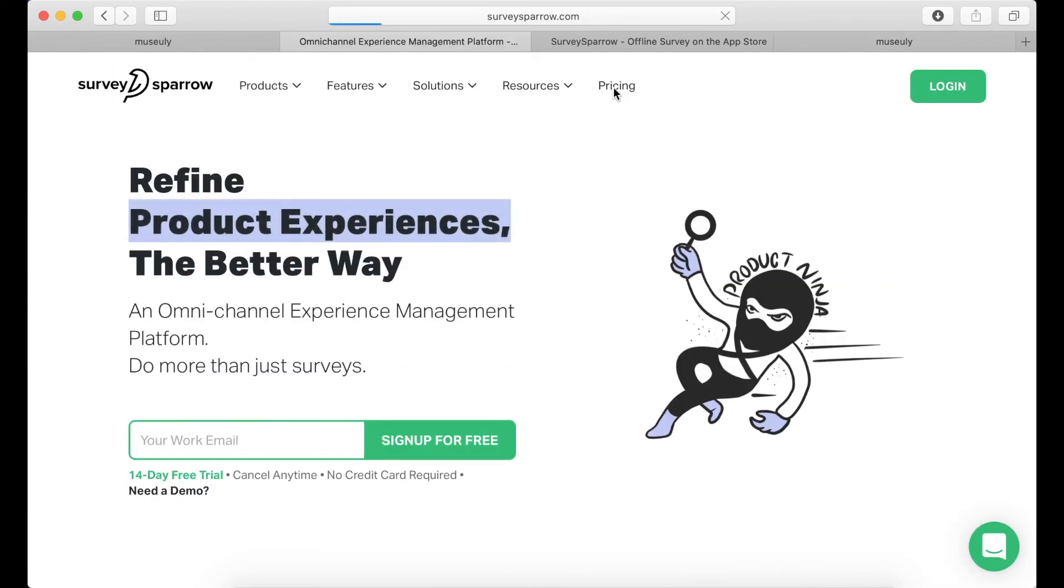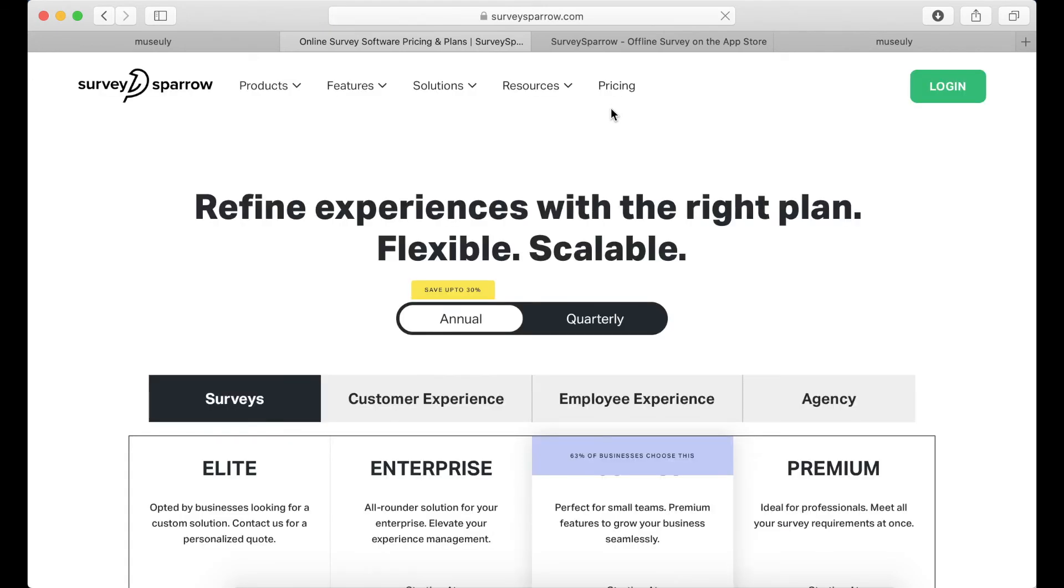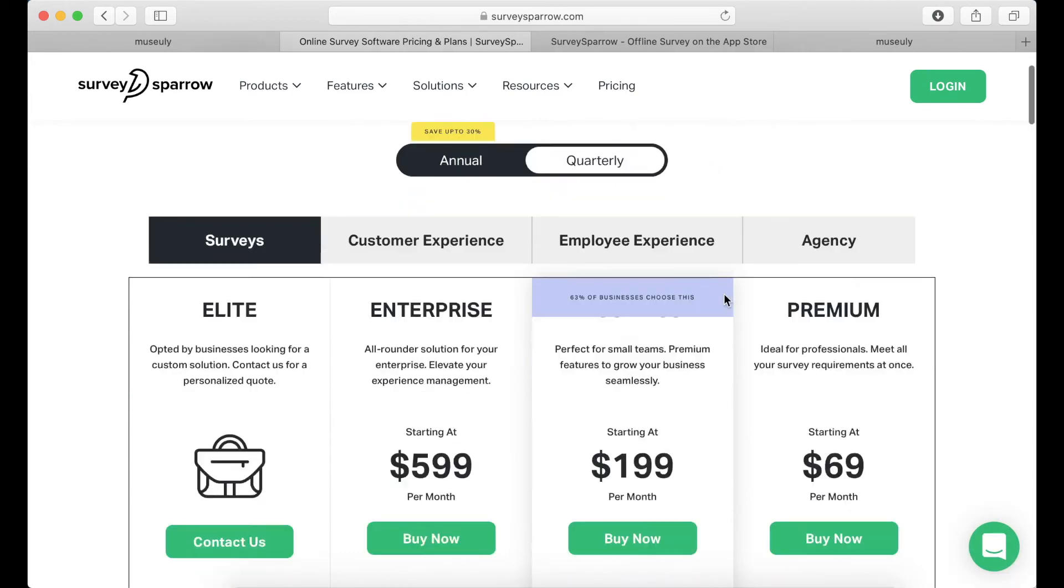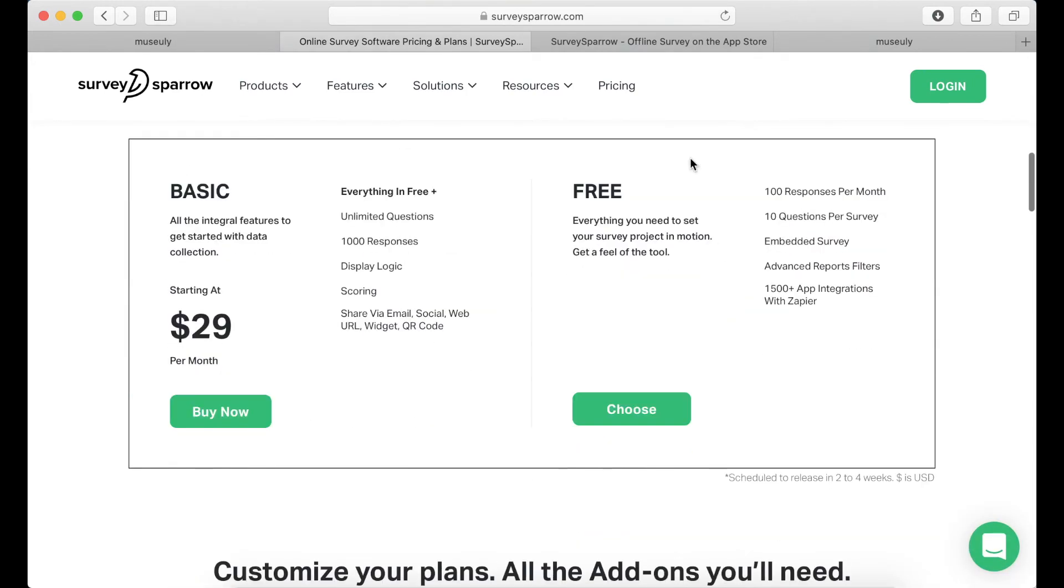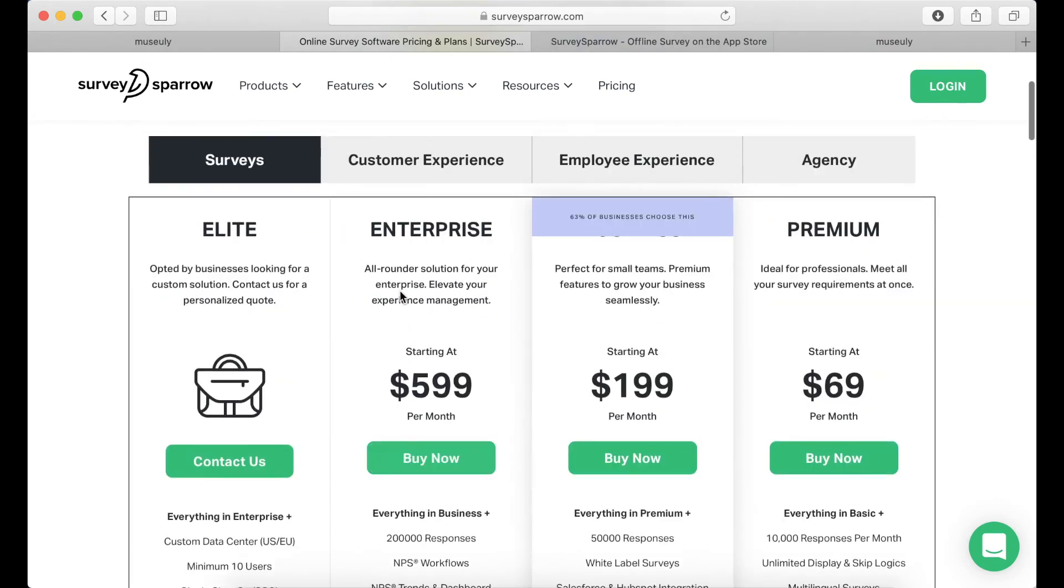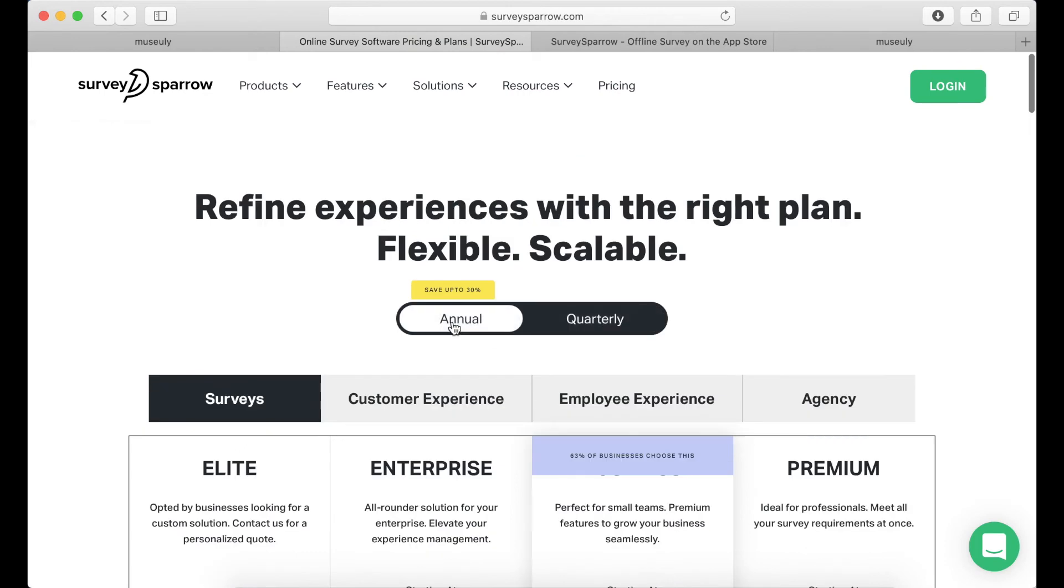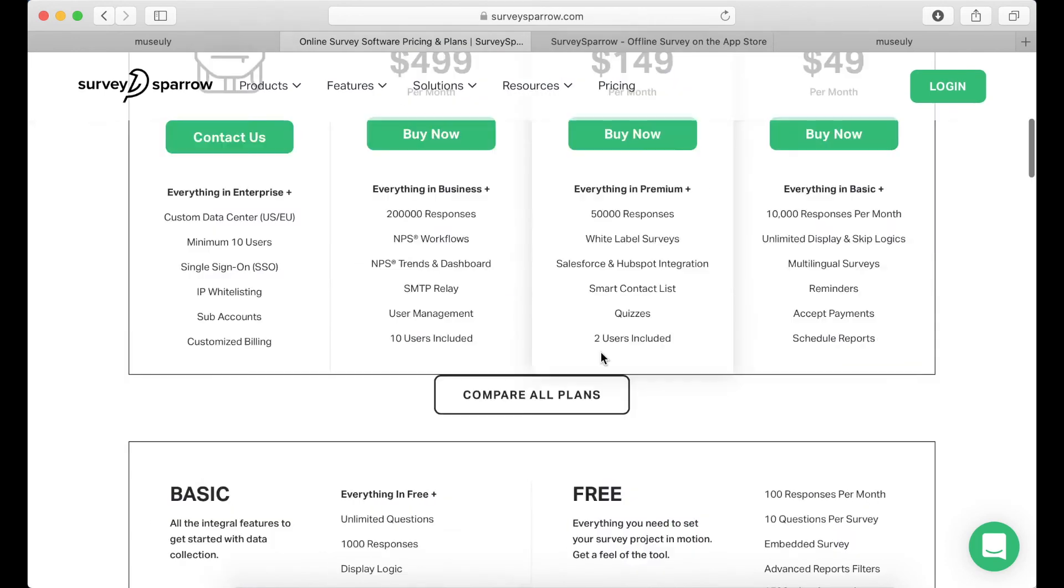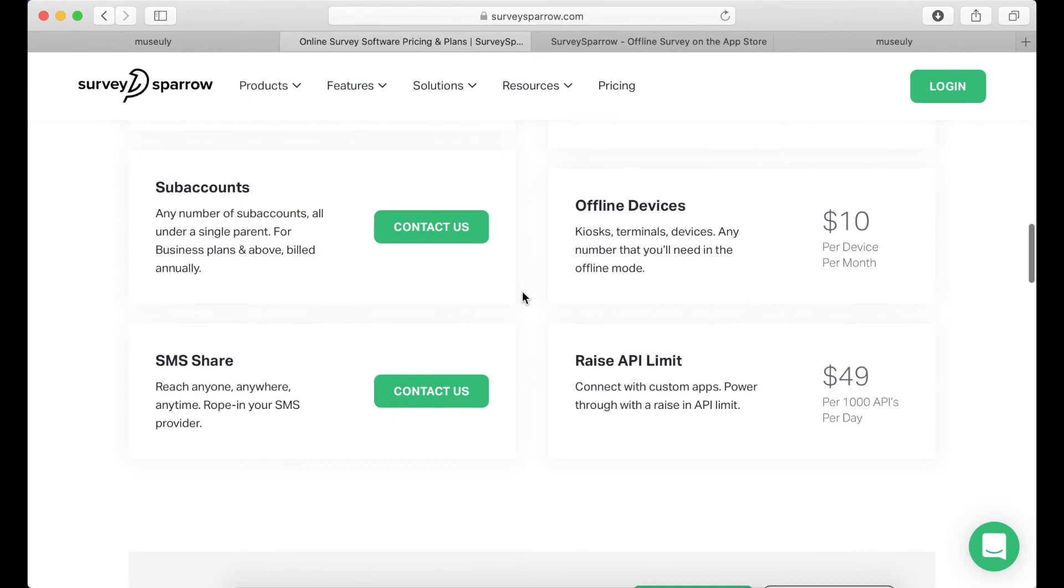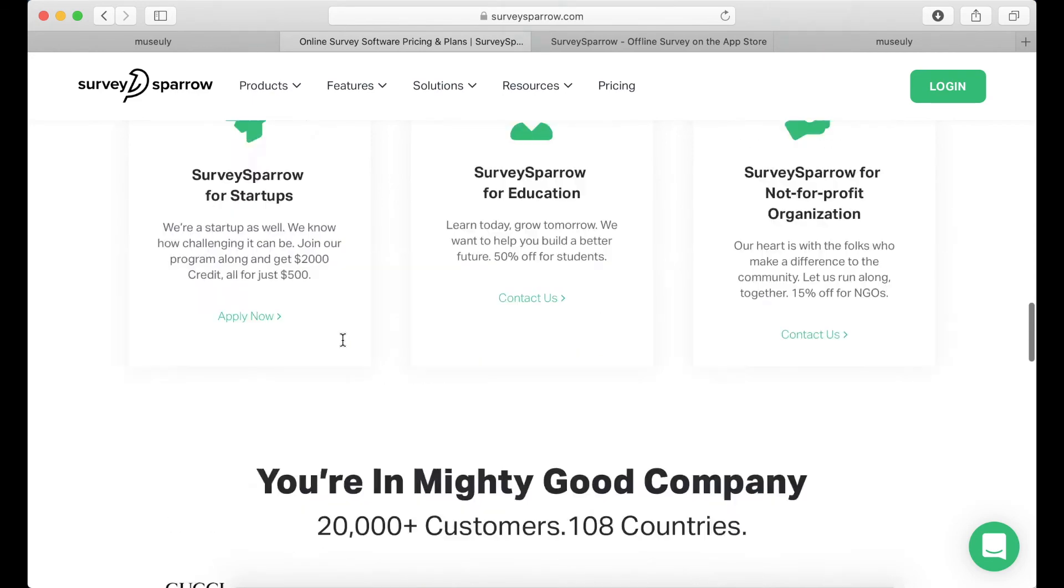Let's check out also the pricing. So here is the pricing. There is annual or quarterly. There is a free plan: 100 responses per month, 10 questions per survey, embedded surveys, 1500 app integrations with Zapier. And then there is basic per month, but again it's quarterly pricing. You can have display logic, scoring, and then unlimited questions. And then there are these more enterprise plans which you can explore here. You can save up to 30 percent if you select annual. And then there are these add-ons for additional users, SMS, all of that. You can apply for SurveySpyro for startups and save some money, for NGOs.